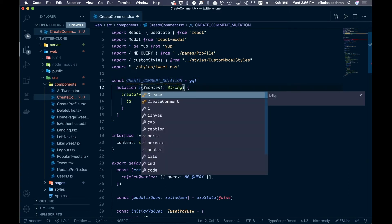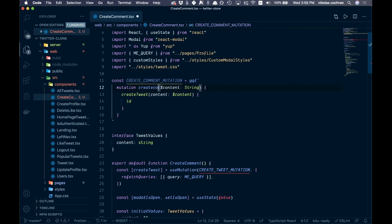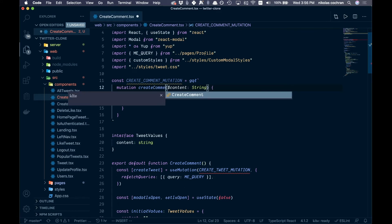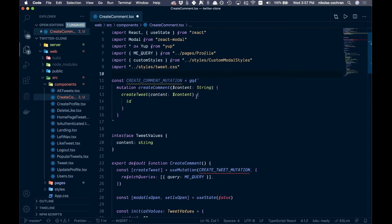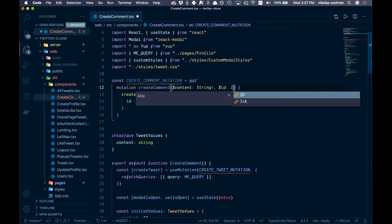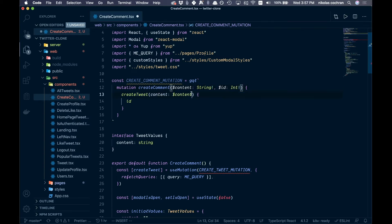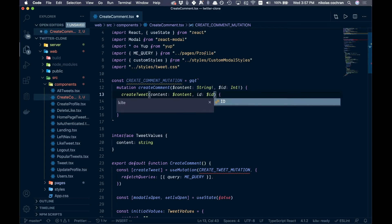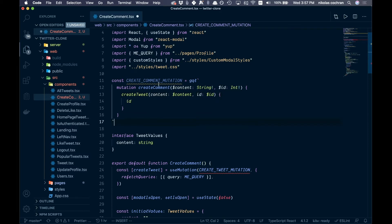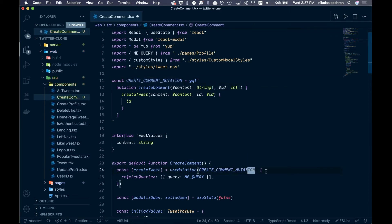Name it createComment (make sure it's camelCase). It will have content as a required String, and an id as a required Int. Add both down in the mutation variables — so $id will be the Int argument. Copy the mutation string down and use it in useMutation.